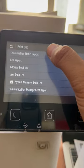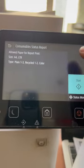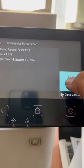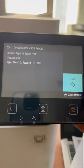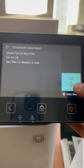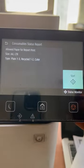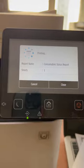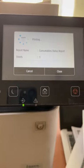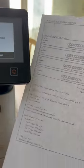Click on Consumable Status Report and then press the Start button, and it will print the supply status page like this.